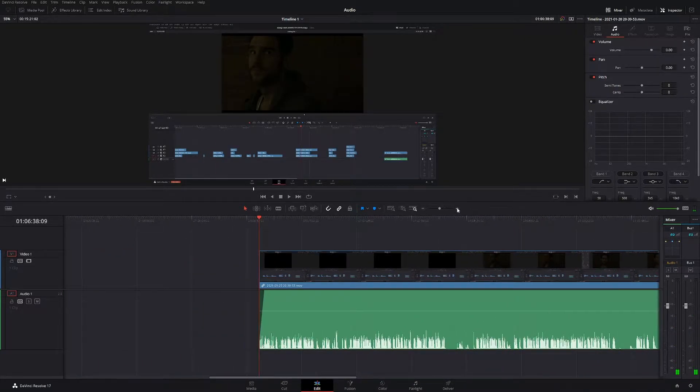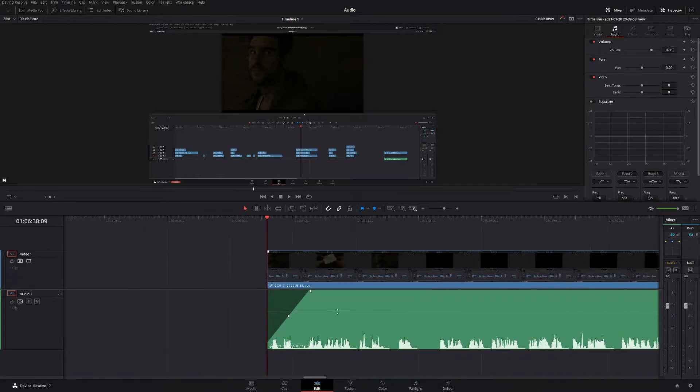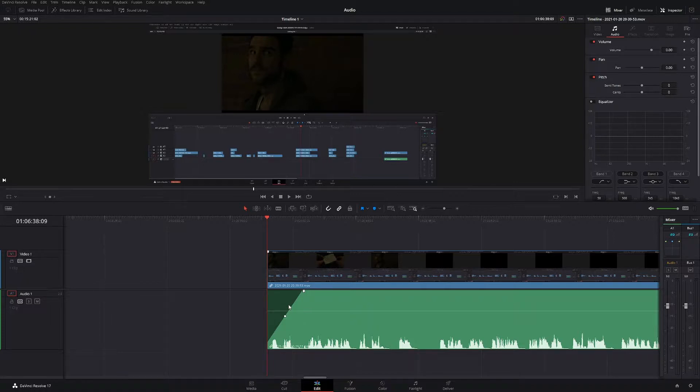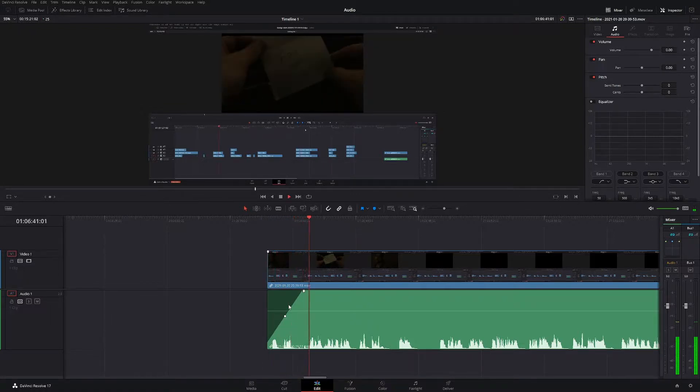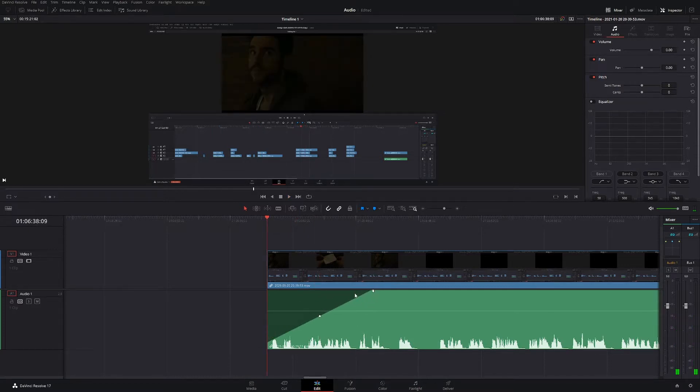So we'll just do a really quick test. We'll save it here. Looks pretty good. We'll play that by pressing spacebar. Hello, welcome back. If you're new to the channel. As you can see, that faded nicely, and we can make that longer.